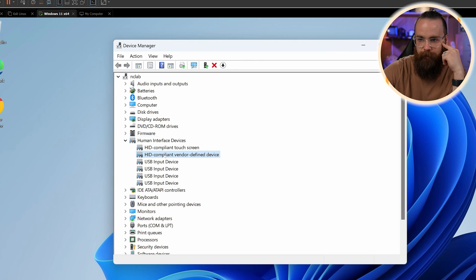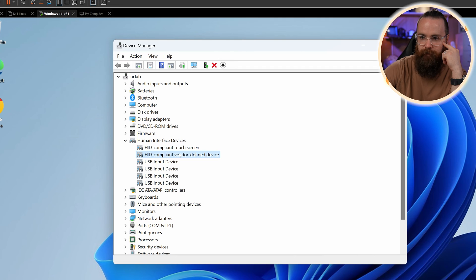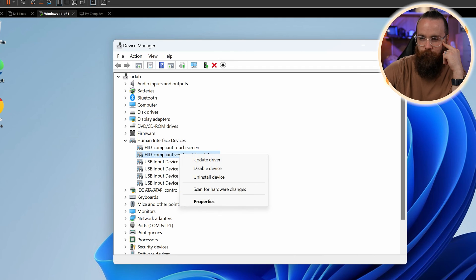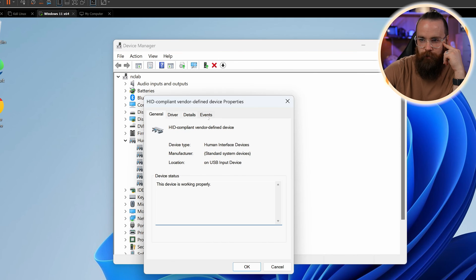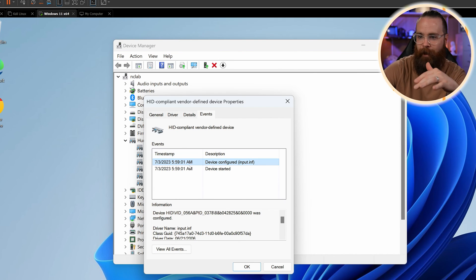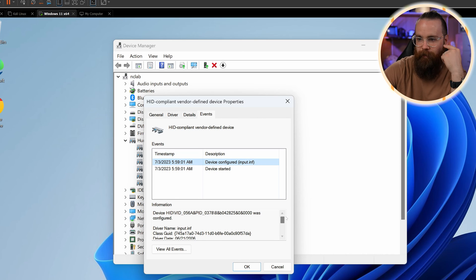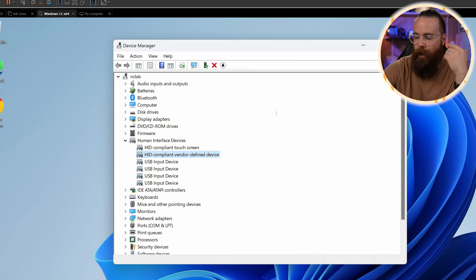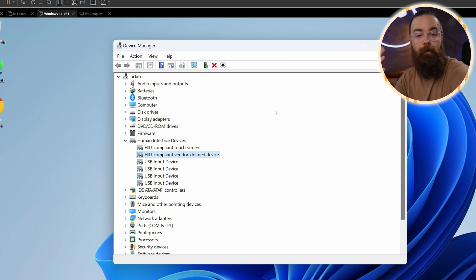Right now it's not working. I can't move my mouse around. I can't draw. I think it might've been this one, HID compliant vendor-defined device. I go to properties and go to events. I can see it was plugged in like right now. It's like, we can configure this device for you, but it doesn't have the right driver.